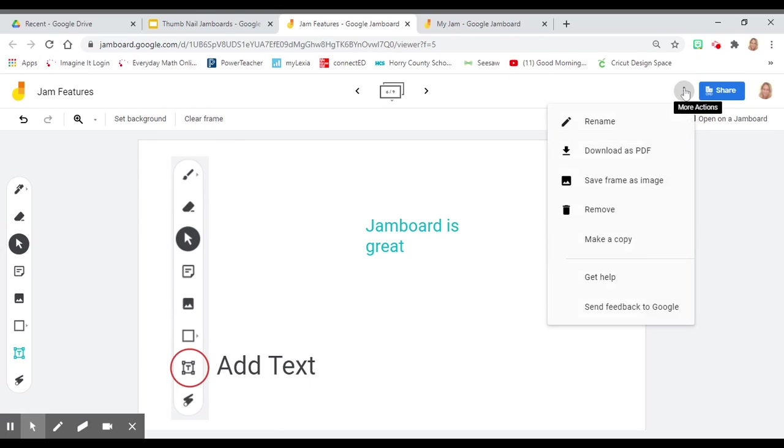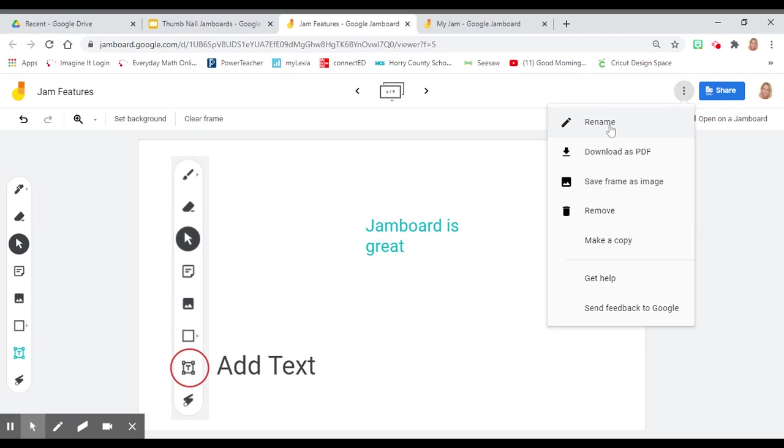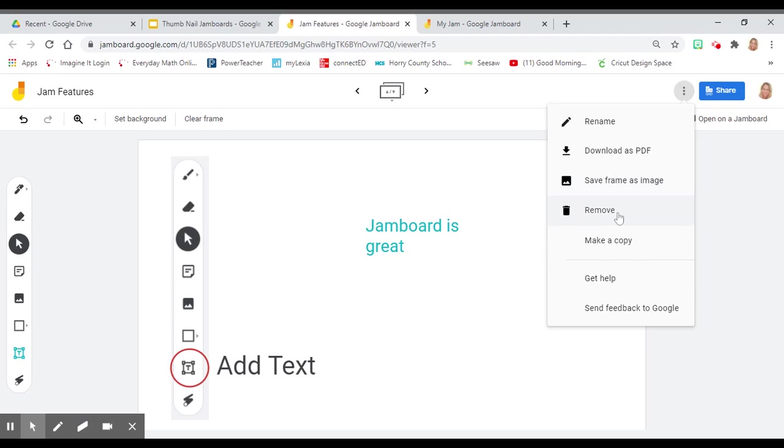Jamboard also offers other features. Clicking on the three dots, you can name it, download it as a PDF, save the frame as an image, remove them, or make a copy for others to use.